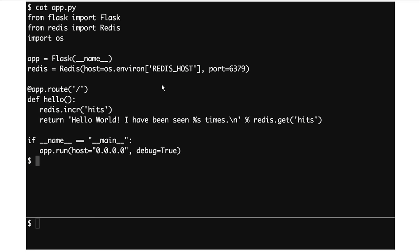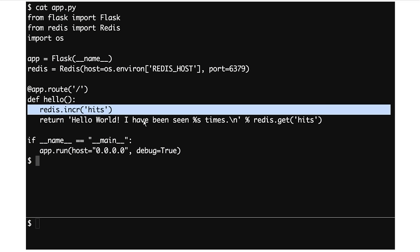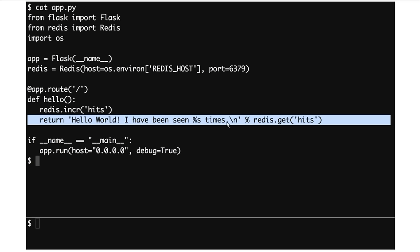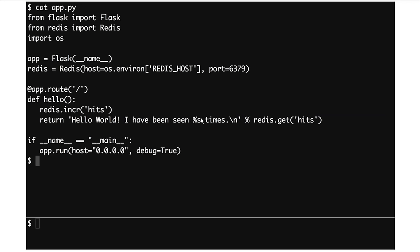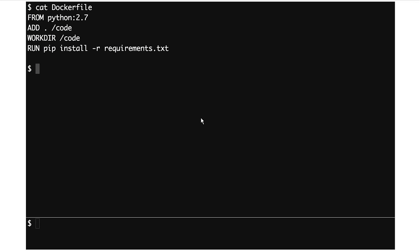We're being told where the Redis host is by an environment variable. Every time our app is hit, we increment a counter and say 'hello world, I've been seen this many times.' So basically every time you hit it the counter increments, demonstrating that we have a Python app connected to a Redis server and the two are talking to each other, and we can talk to the Python app from the outside world.